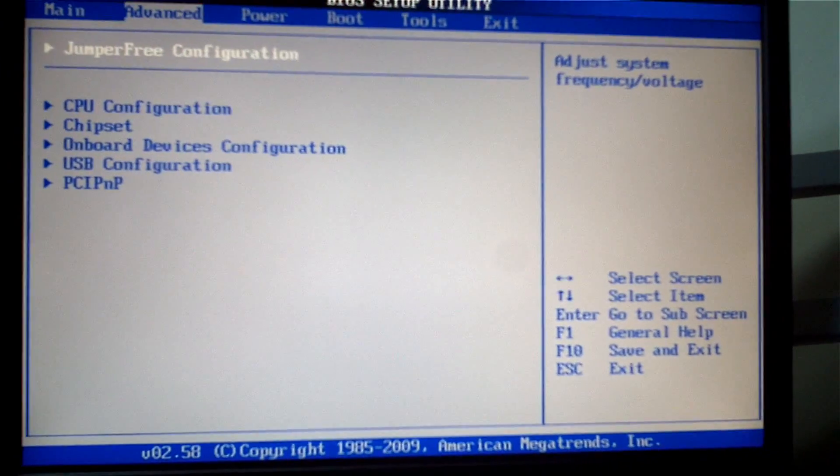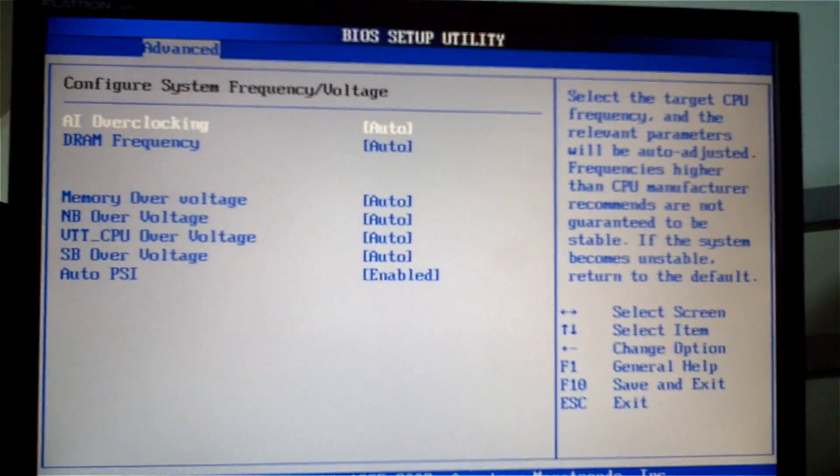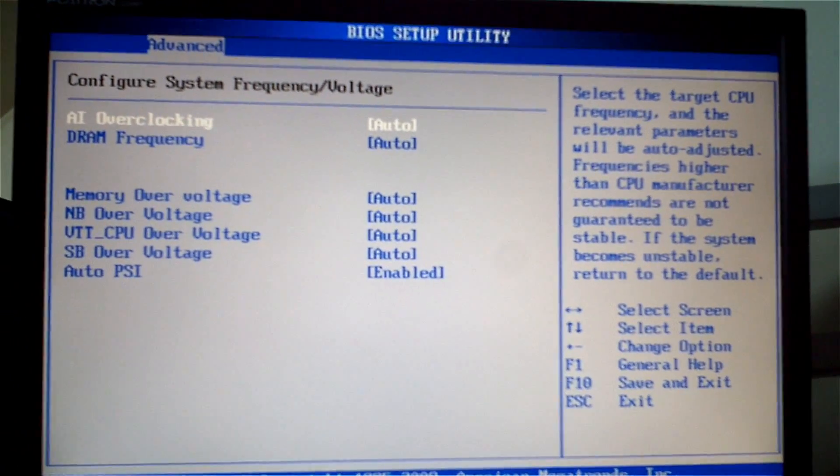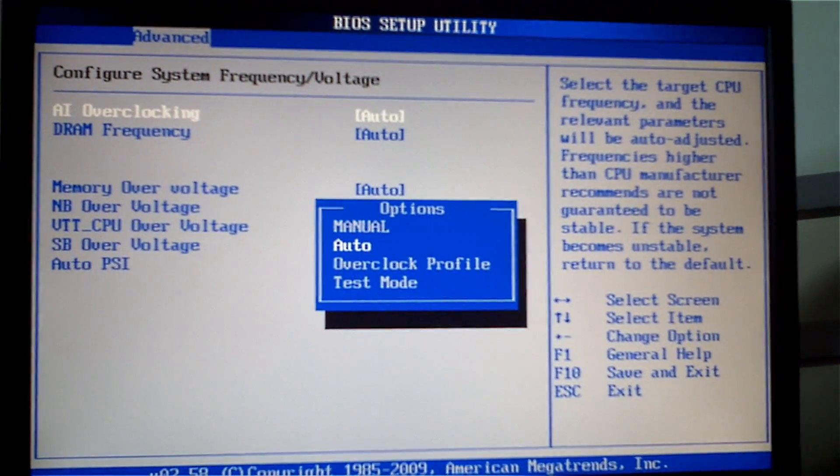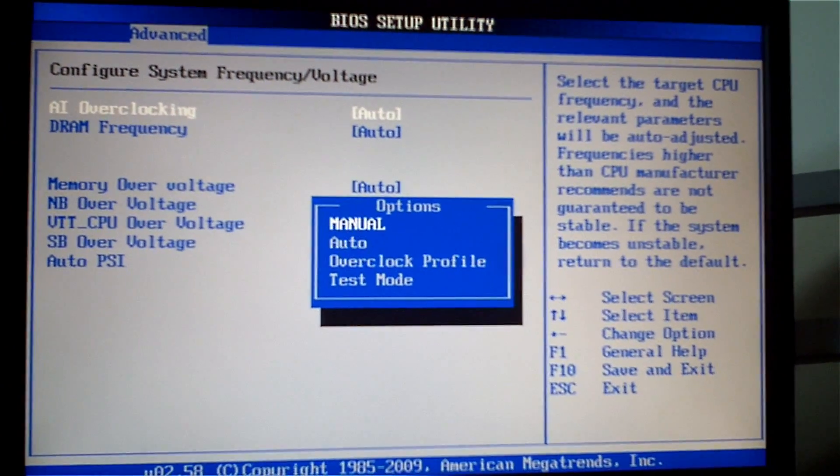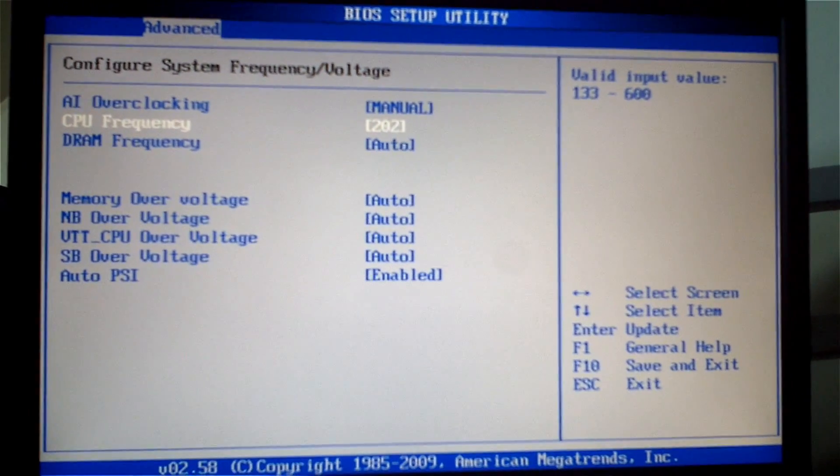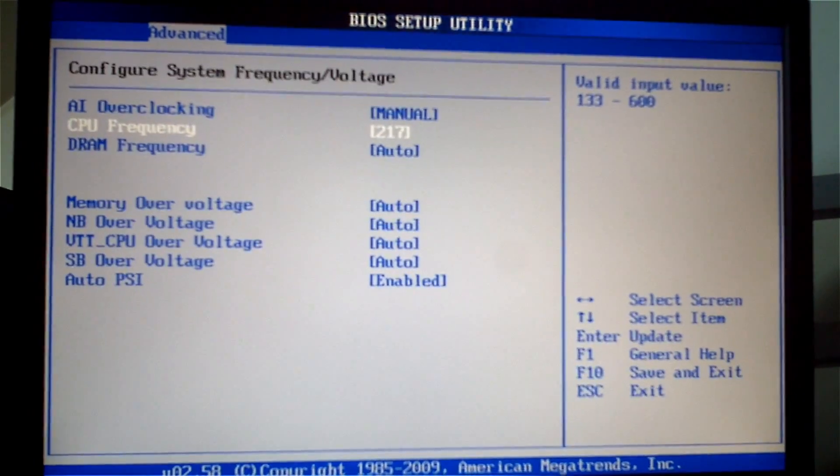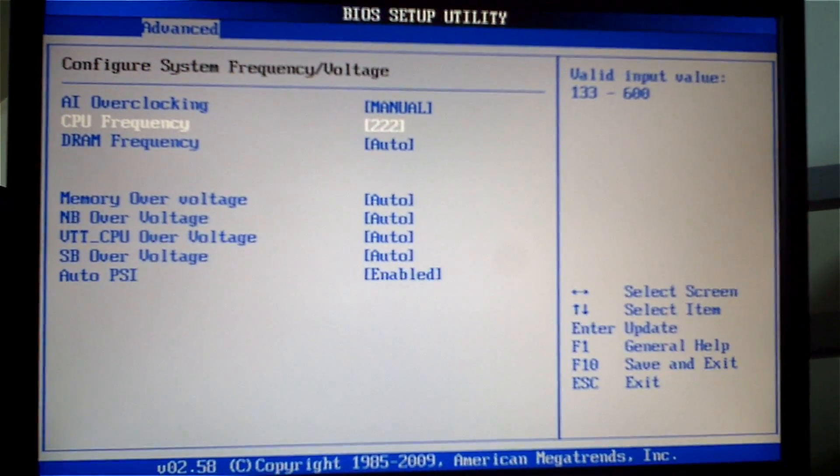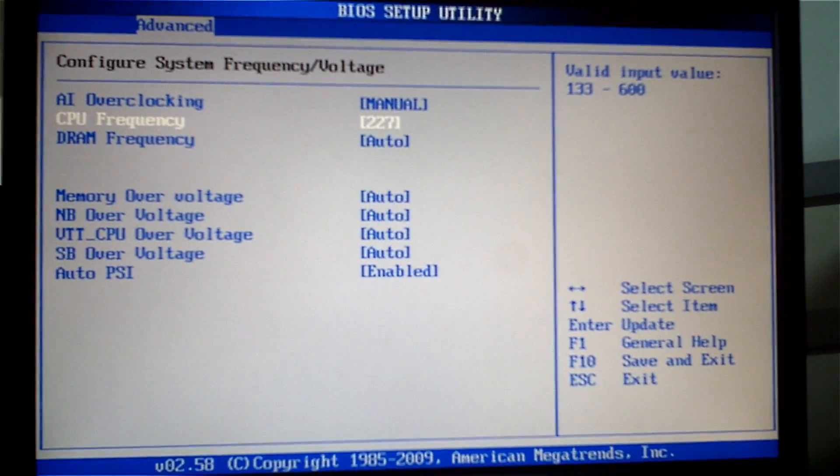Let's head on over to the jumper configurations. We're going to do the manual frontside bus up to 228 is the max.